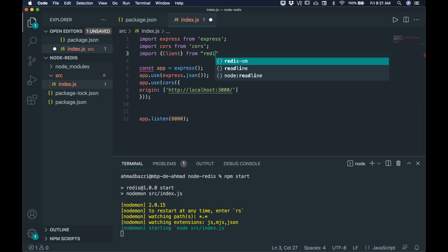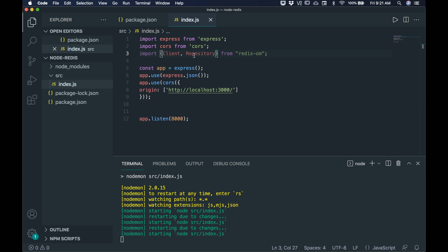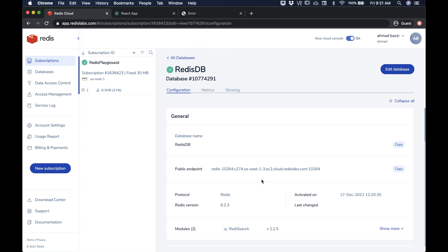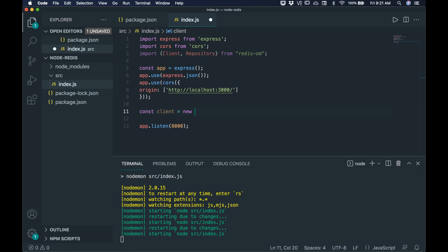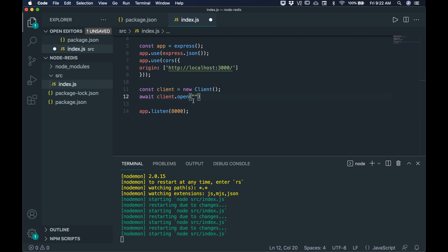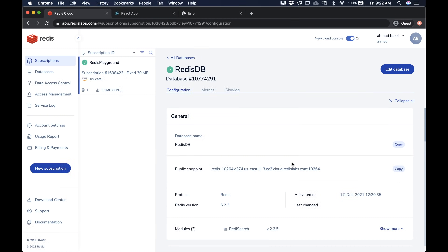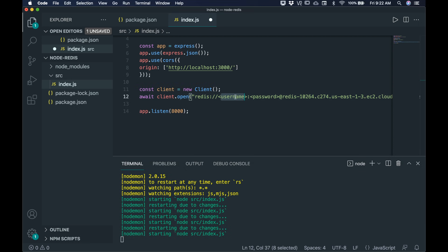Import Client and Repository from Redis OM. Client enables database connectivity and Repository allows us to properly define the JSONs we'll save in the database. To connect, create a new Client and await the connection. The URL format is: redis://username:password@endpoint. Copy your endpoint from Redis Cloud. For credentials, don't use the default password shown — instead go to Data Access Control.